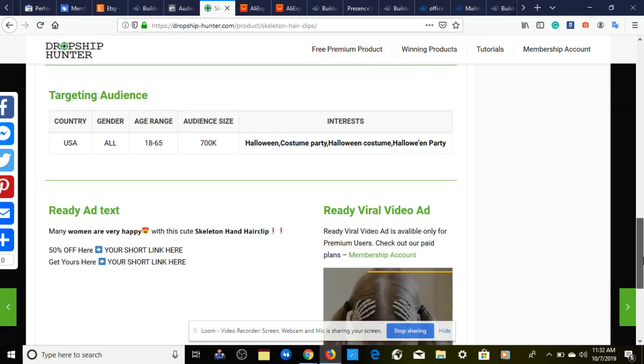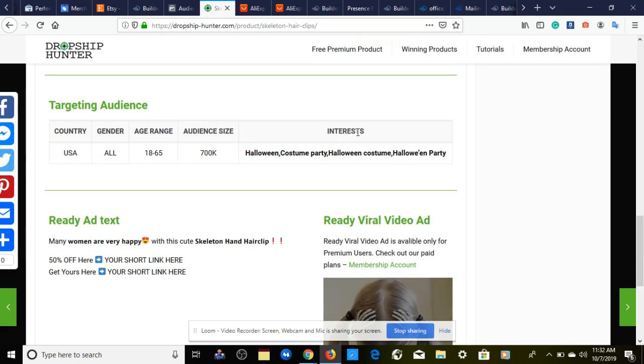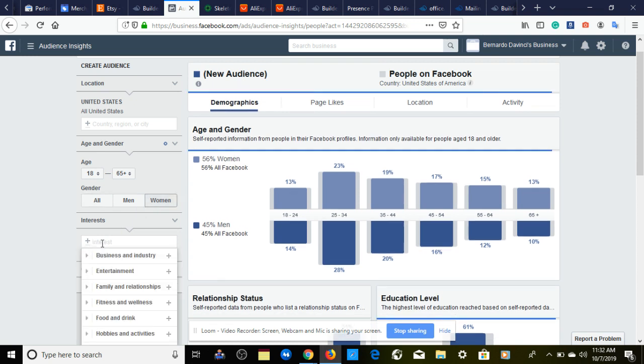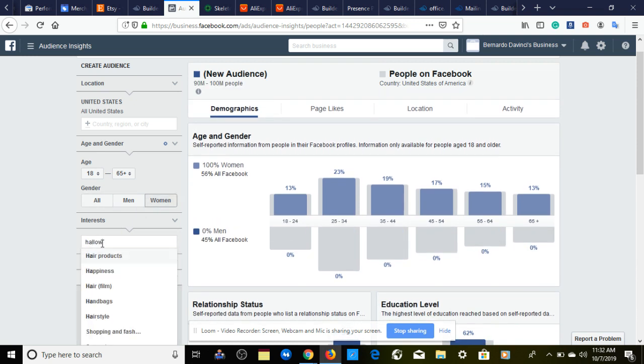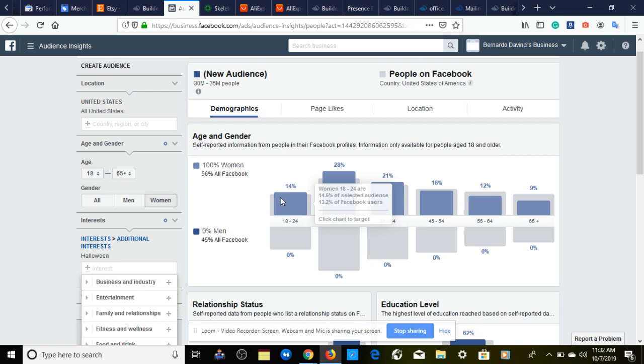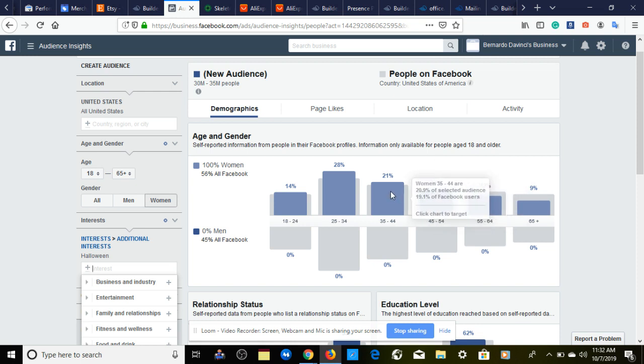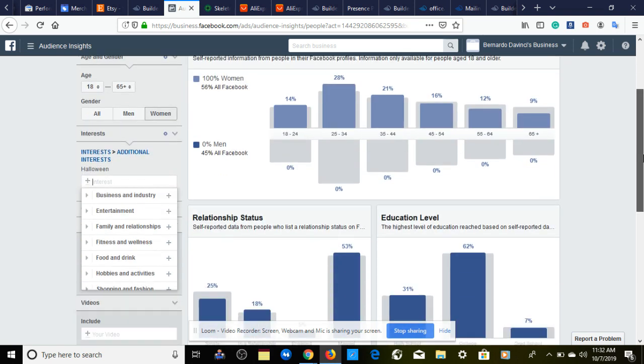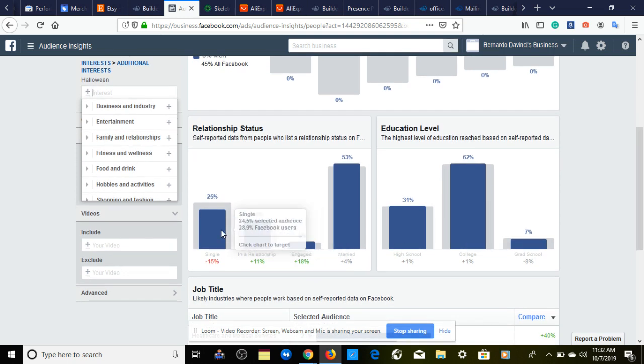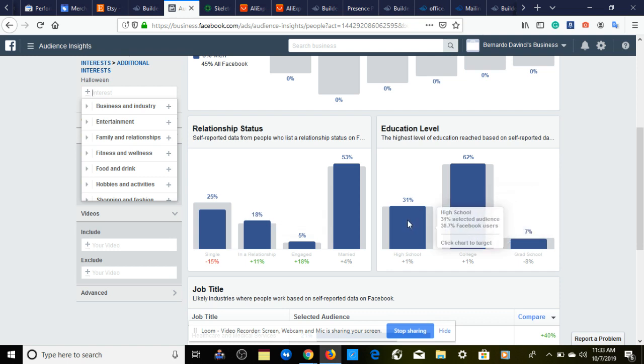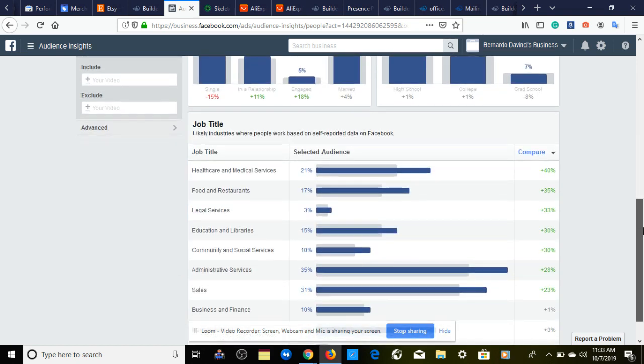I promised you Facebook ad interests, so that's what we're going to look at here. We'll start with Halloween. I'm going to look at the data that Facebook gives us. According to Facebook, if we look strictly at the graphs, we have 30 to 35 million. Ages 18 to 24 is 14 percent. Our highest percentage is ages 25 to 34. 35 through 44 will be our next best with 21 percent, and 45 to 54 would be the next highest at 16 percent. Let's take a look at relationship status. Single is 25 percent, but our highest is married at 53 percent.